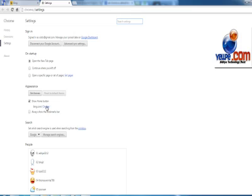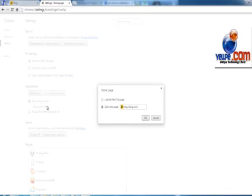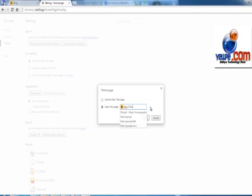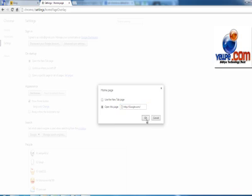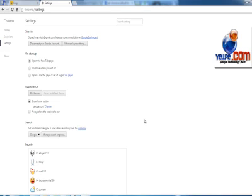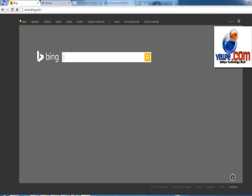You can change it by clicking the 'Change' link here. This way you can just change it to Google if you want, or anything else you want. I'll enter google.in or just google.com, that's good, and then click OK.